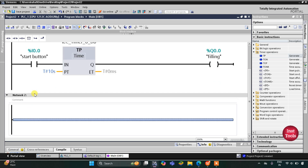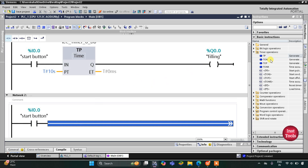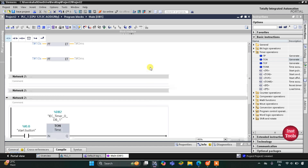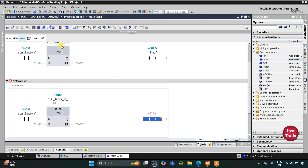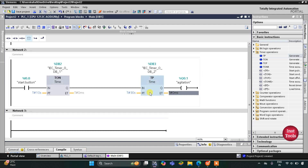When the start button is turned on, after filling — that is after 10 seconds — there will be a process of agitation. I insert a coil for agitation with a delay of 10 seconds preset on the timer. The agitation process should go on for 30 seconds, so I insert another TP timer with a preset value of 30 seconds.